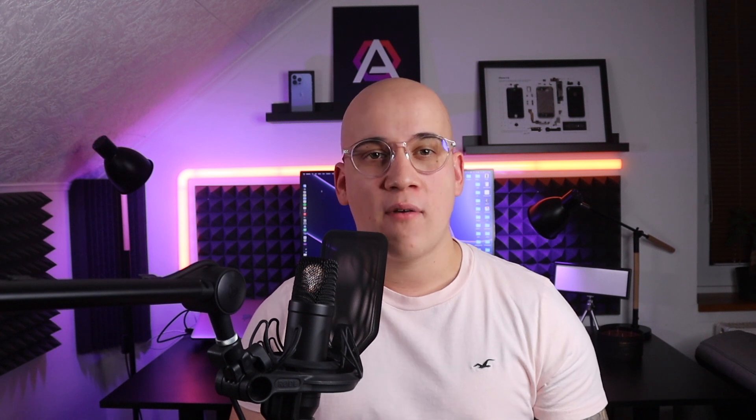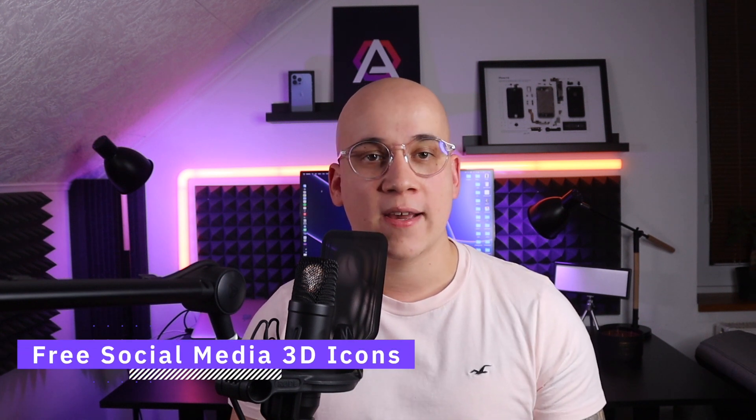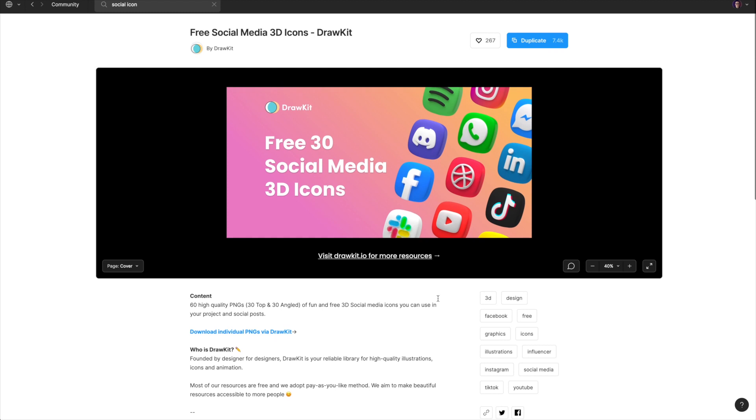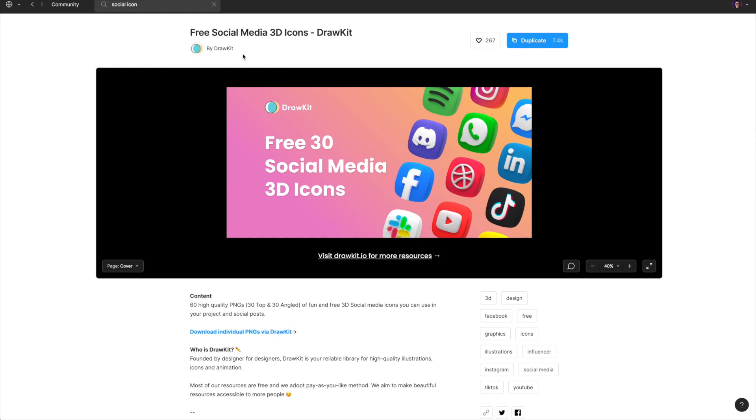Let's mention one bonus package. This one is really specific but it might be really handy for example for the website design of companies where you want to mention company socials. The package is the free social media 3D icons and it's created by DrawKit, which is a very well-known resource of multiple design assets. The file is again available within the Figma community files, which is a huge benefit of this prototyping tool.